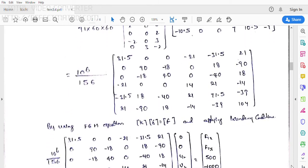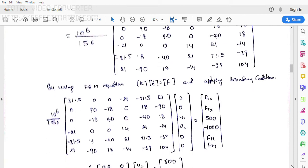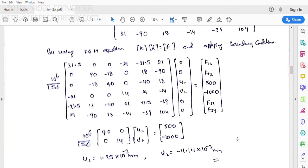Now, how to find the displacement? We know the basic finite element equation: F = K × δ. Here δ = [U1, V1, U2, V2, U3, V3]^T. Applying boundary conditions: node 1 and node 3 are fixed positions, so even with large loads, the deflection at nodes 1 and 3 is zero. We substitute boundary conditions: U1 = V1 = U3 = V3 = 0. The force vector includes reaction forces at nodes 1 and 3 which we do not know.